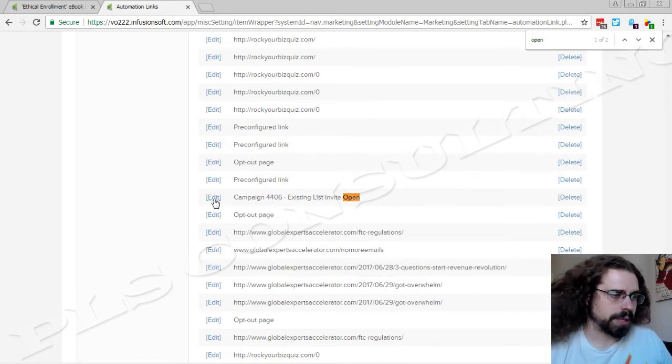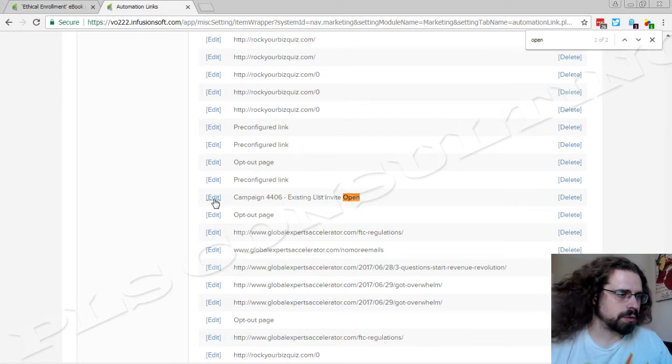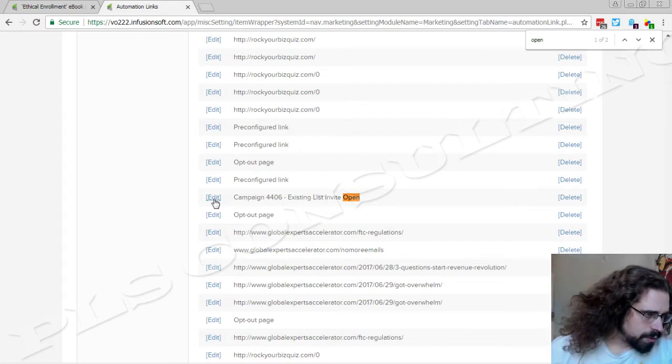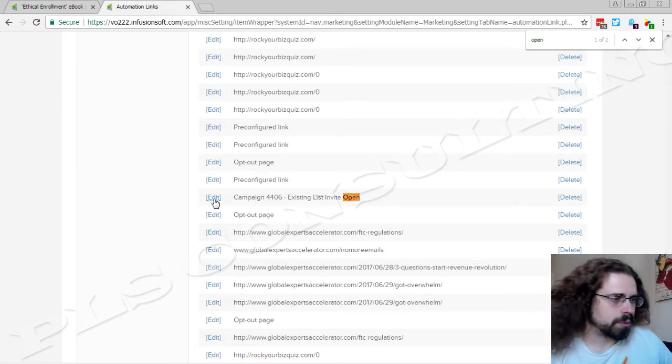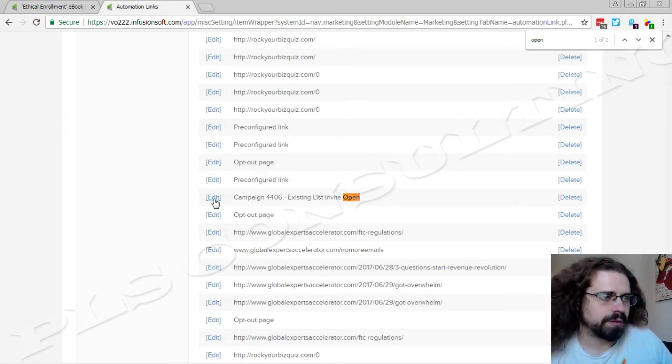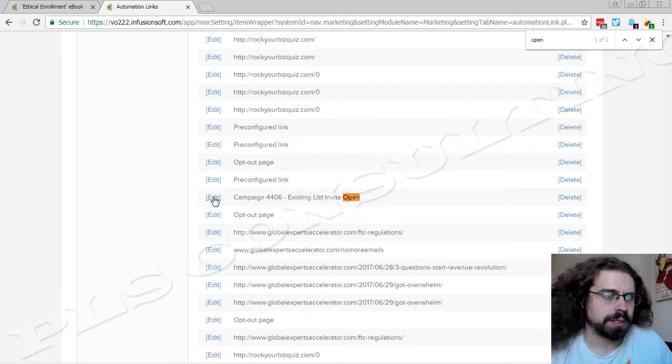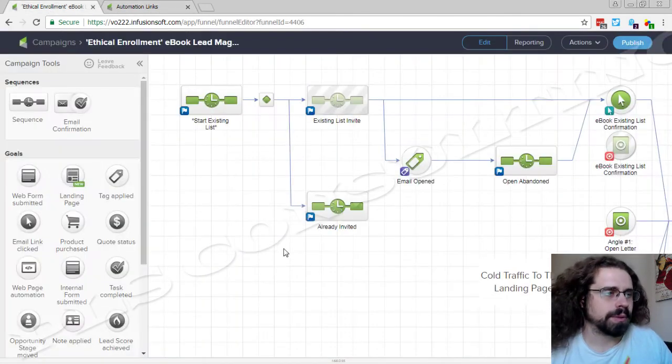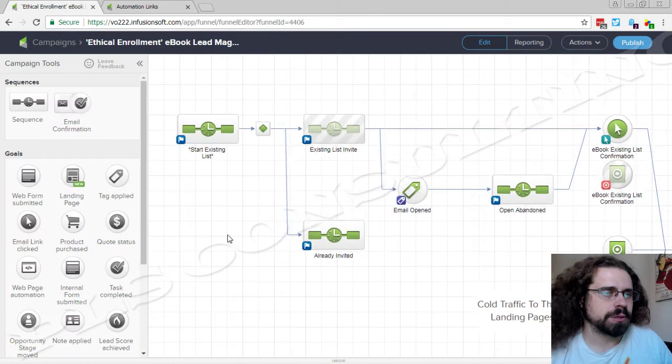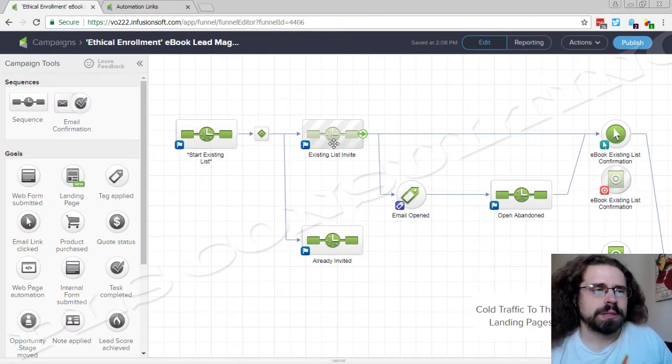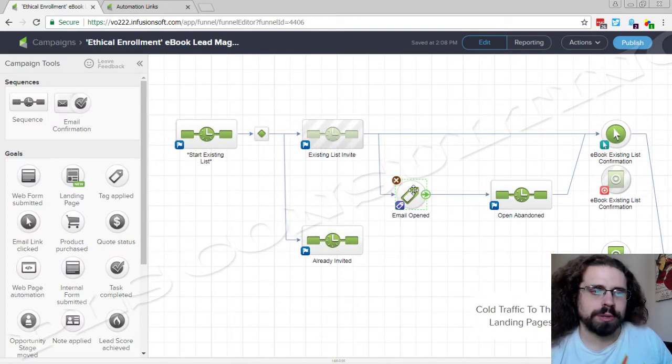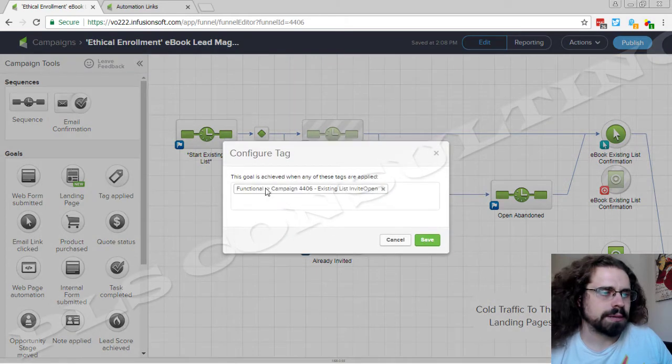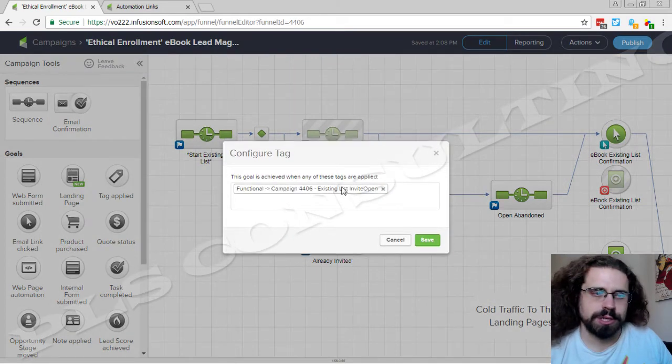And then we also need to look at what number this is. So if you look at the bottom left you'll see 32754. That's the particular ID for this and we're going to want to keep that in mind. So you'll see there's the existing list invite and then of course we're tracking if they're opening the email with that same tag that we just saw.